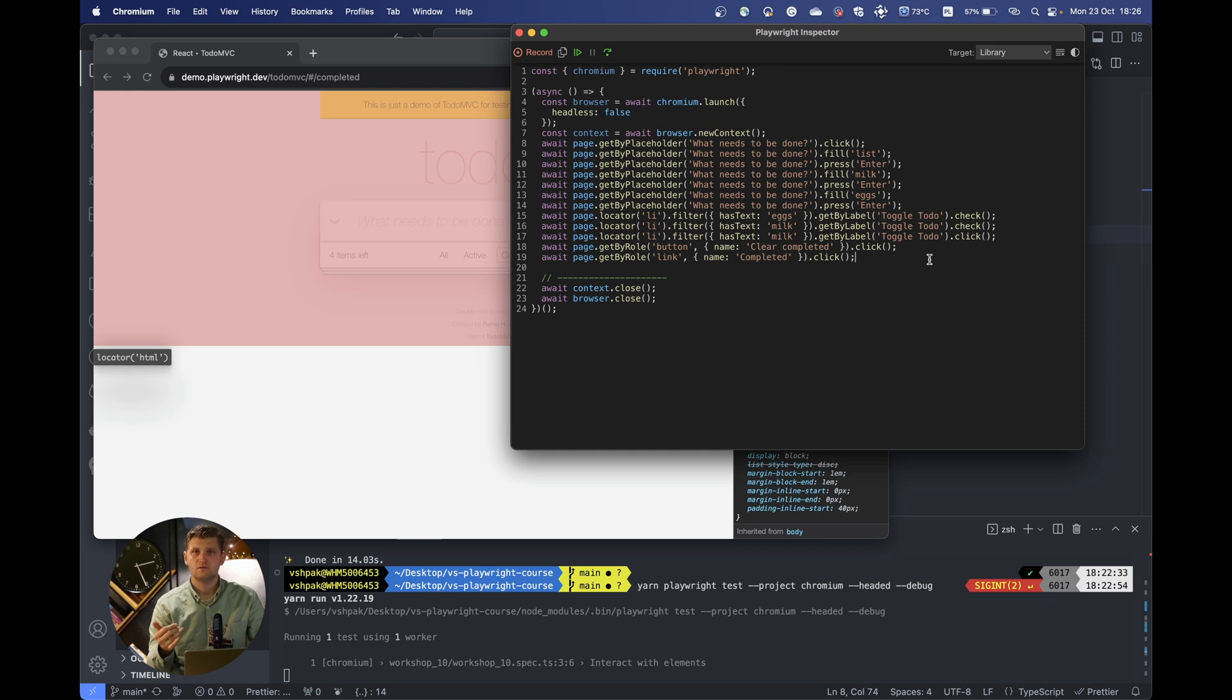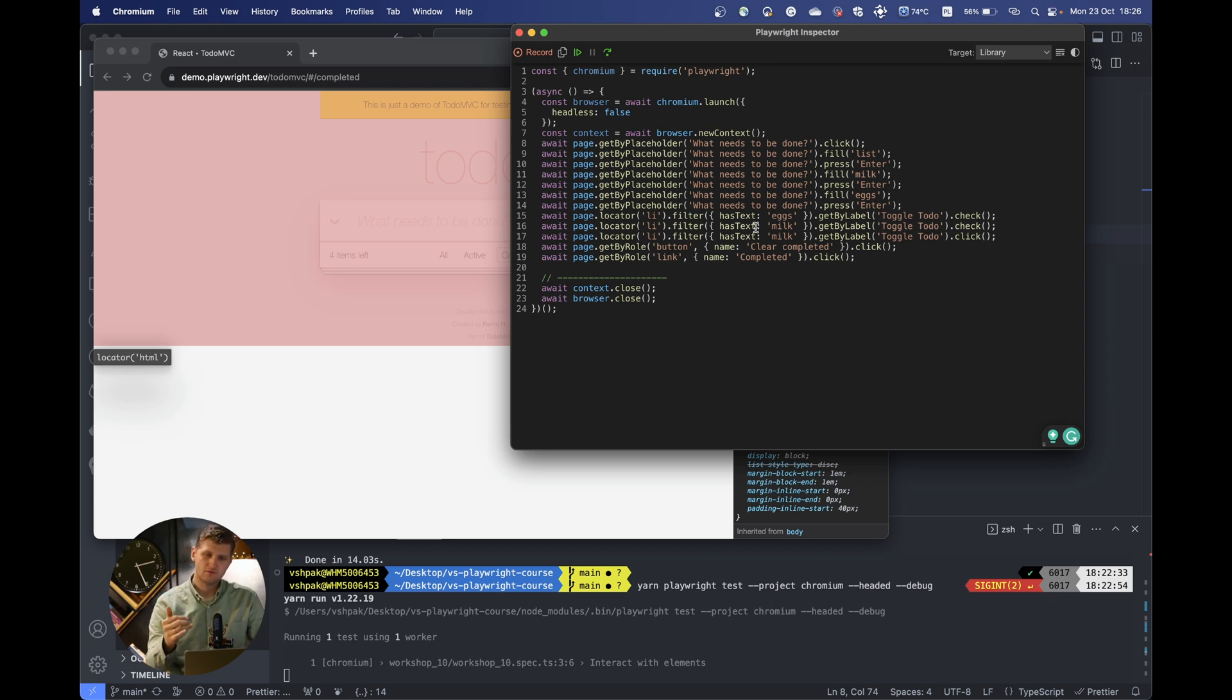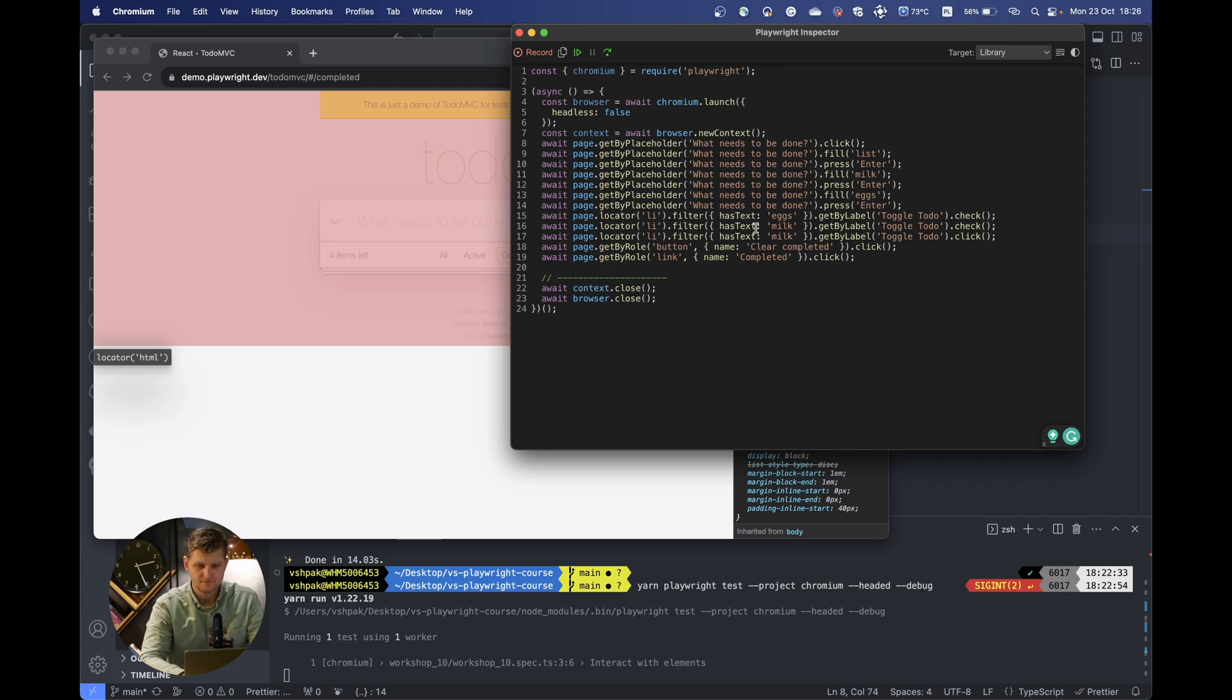You can easily start using the tests generated by Playwright, but those won't be really much structured and won't allow you to use the page object model. But as for me, I really like this feature because you can write your boilerplate and then you will know what to follow there.